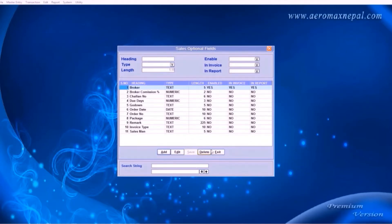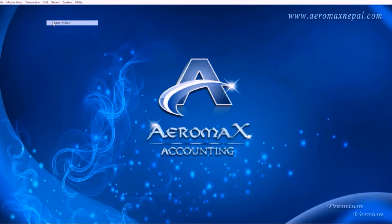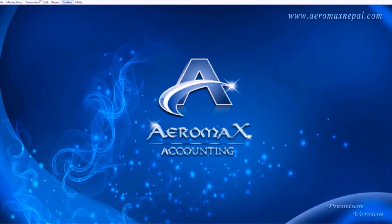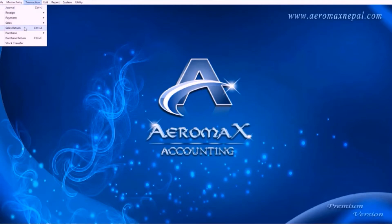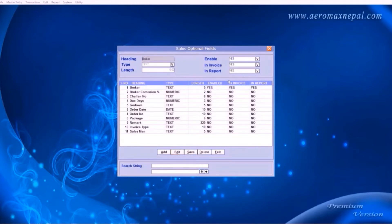Hit save. Now go to sales invoice, there you can see the broker field has been added. This is useful to add extra information to your bills. Same thing works with purchase and purchase return bills. If you don't need these fields, disable them to save time.